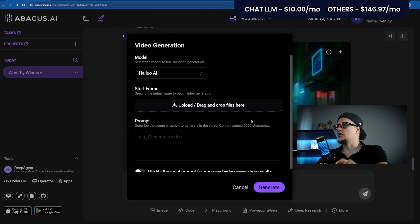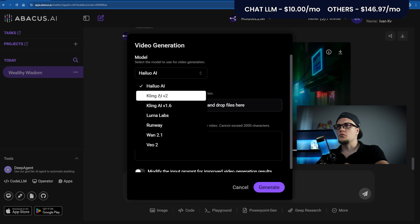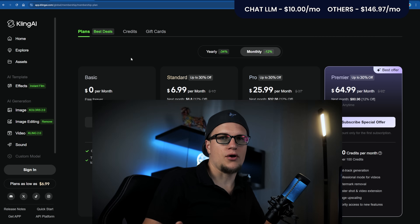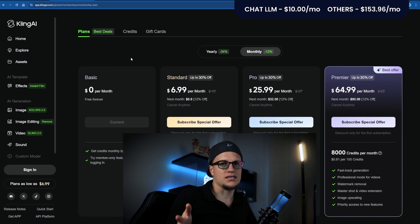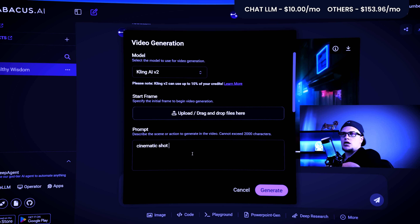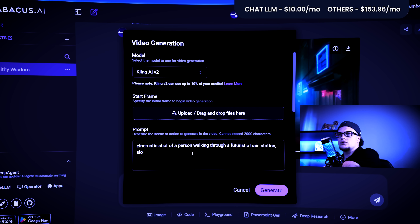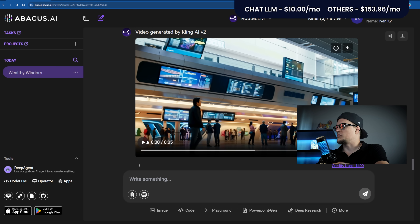Next: Kling AI video gen. Kling offers two models — version 1.6 and version 2. The standard plan is $6.99 a month, unlocking watermark removal, Pro video mode, and upscaling. Prompt: Cinematic shot of a person walking through a futuristic city train station, slow motion, wide angle. Generate. This is my video.